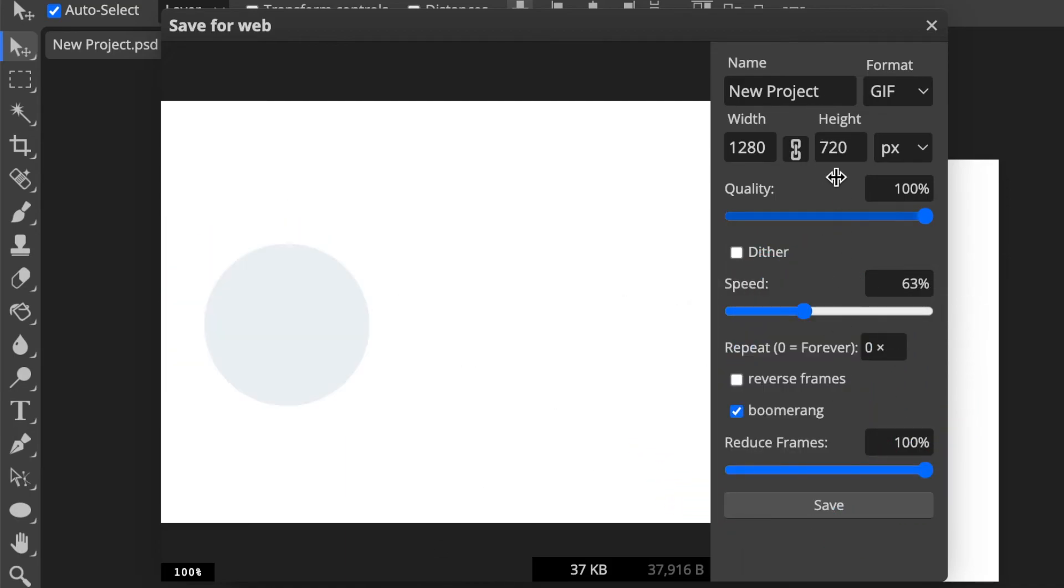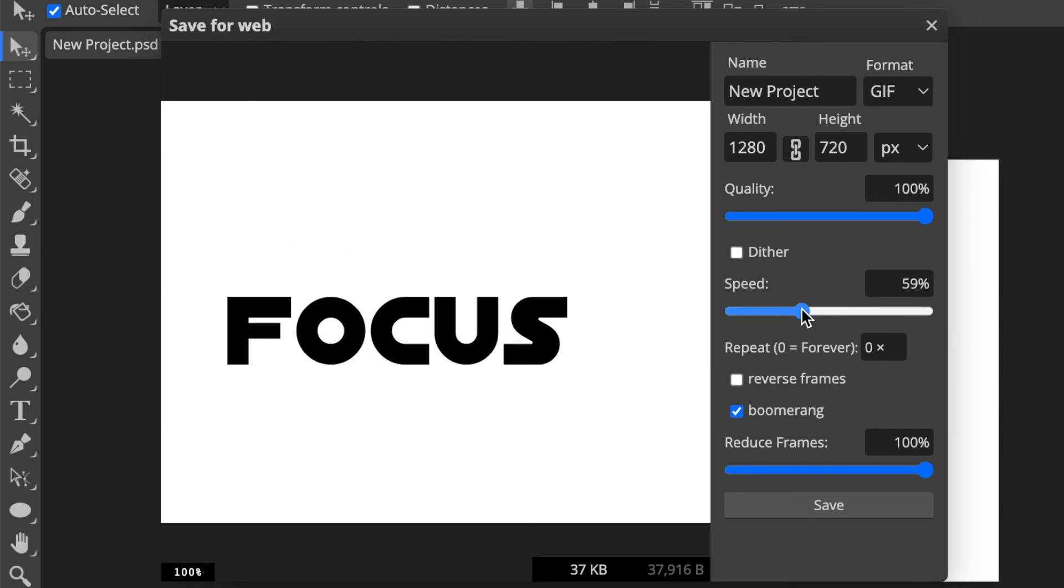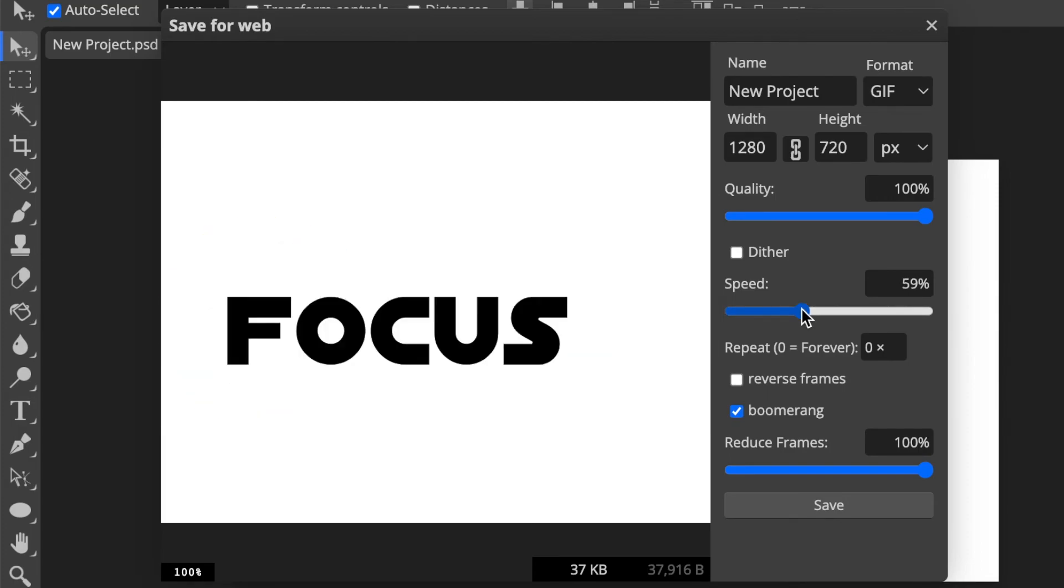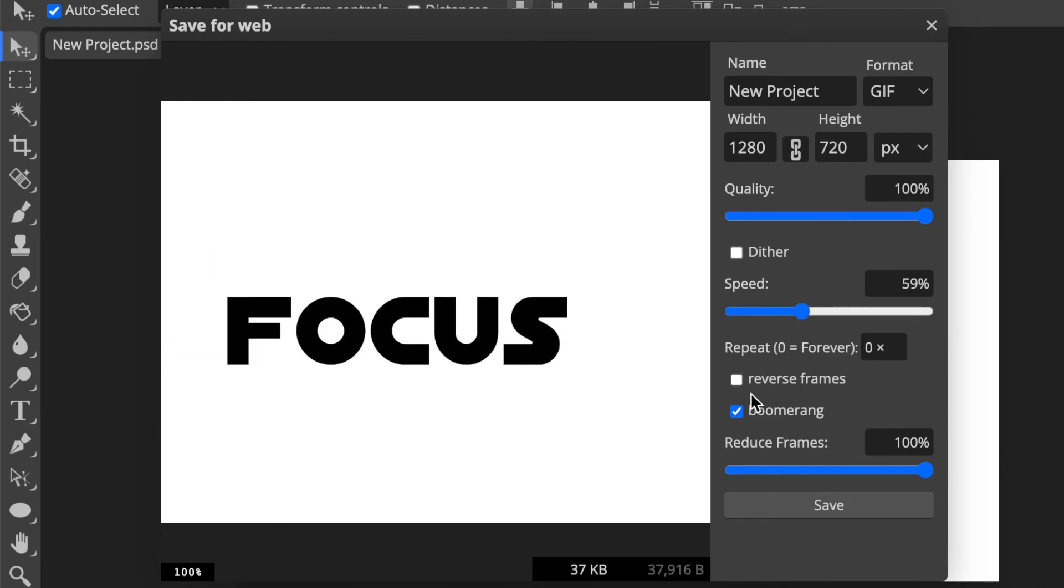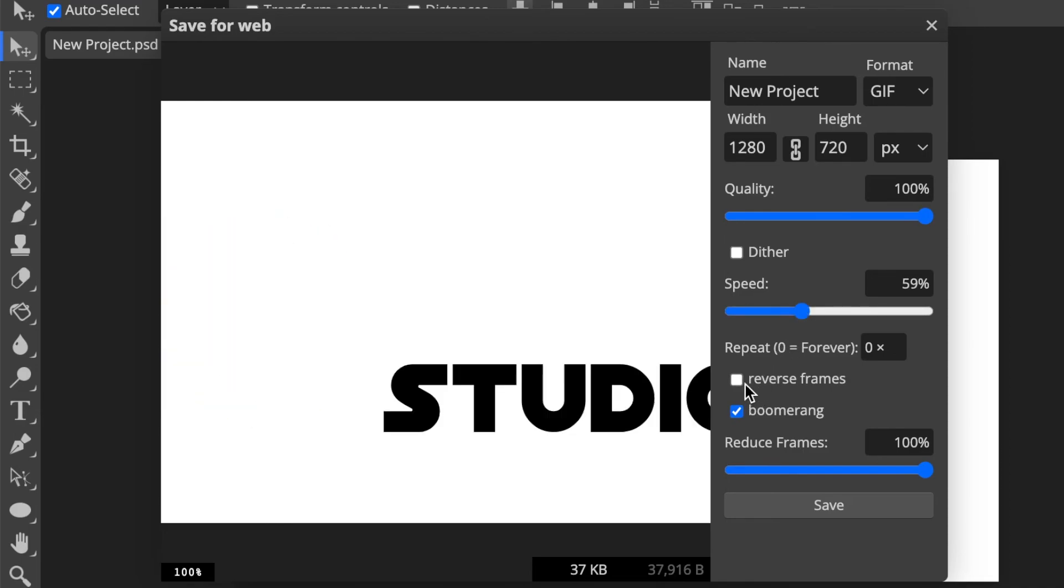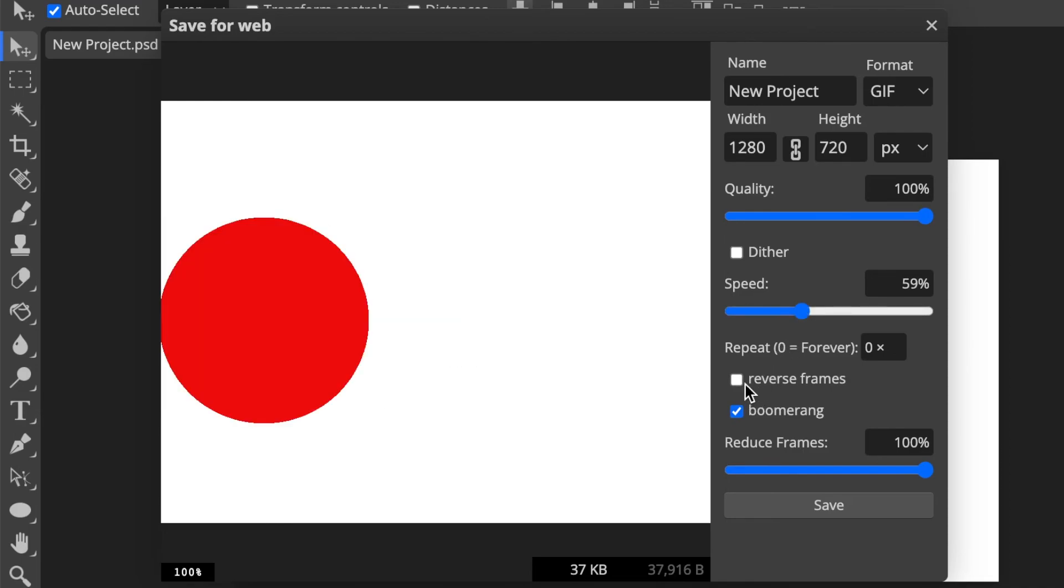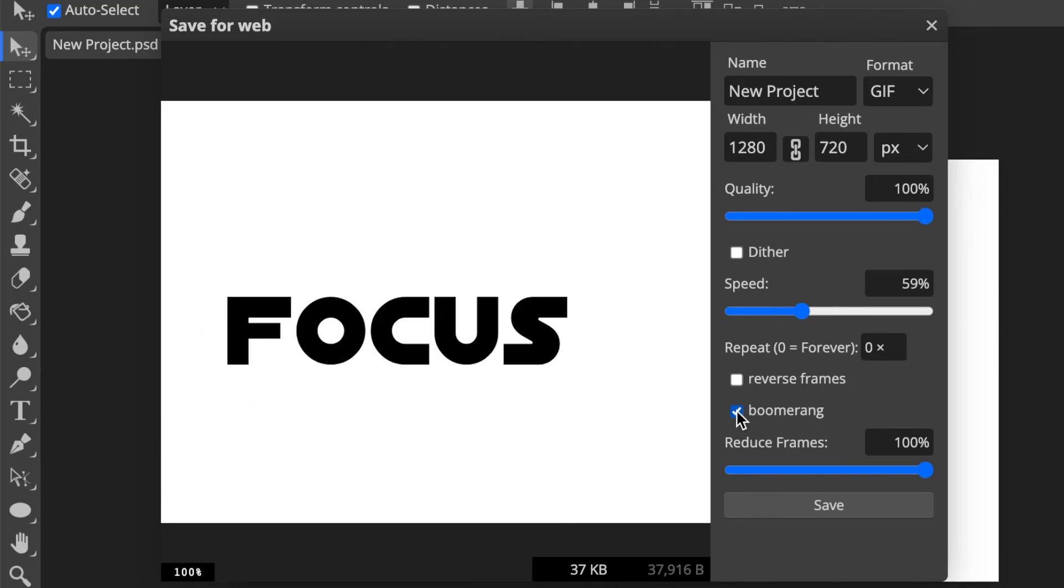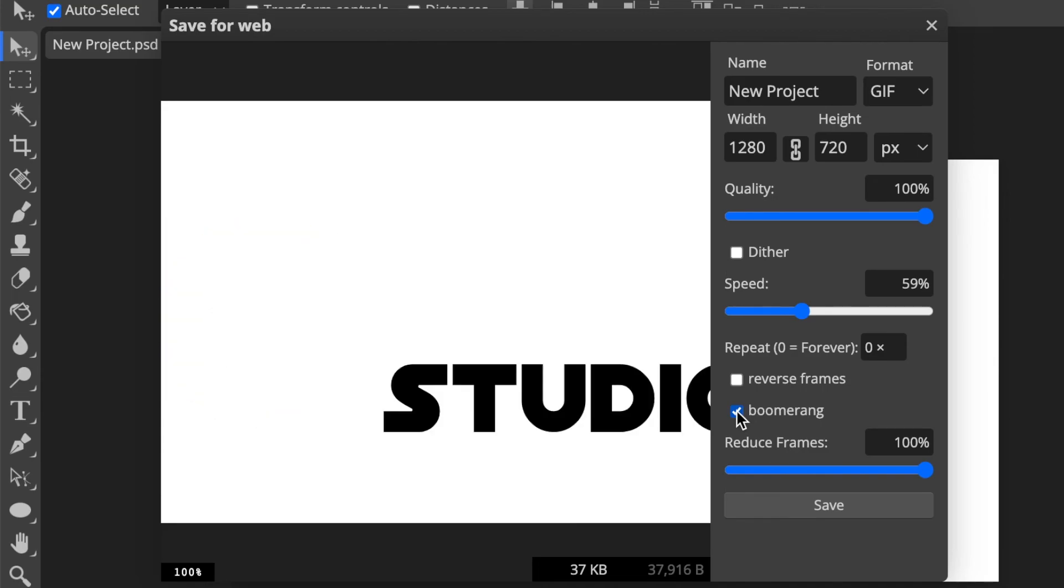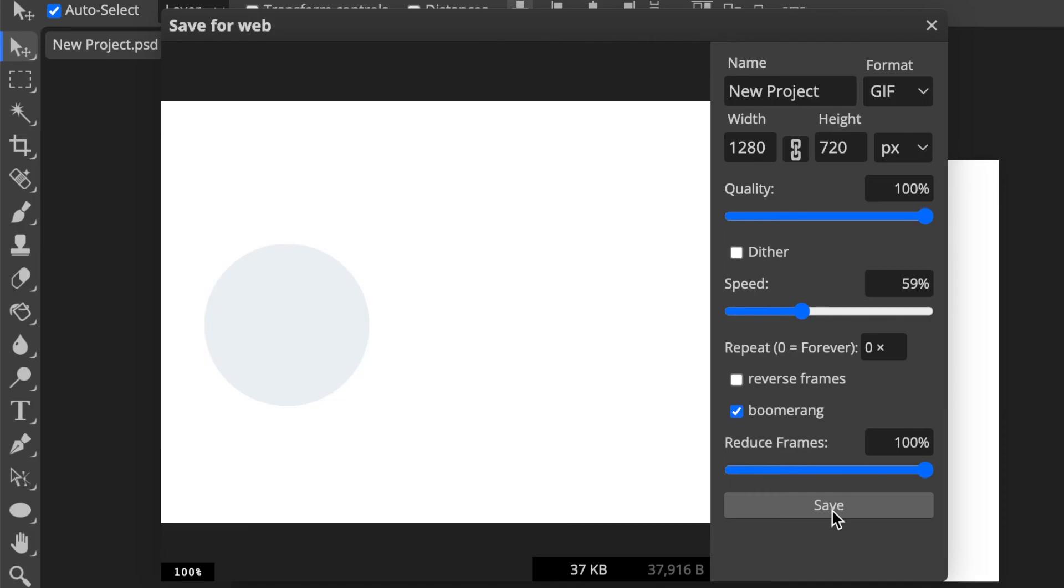So you then do your settings over there. So you could put up the speed of how quick you want the animation to be or how slow it should be, and you could do reverse frames meaning they go reverse. I like the boomerang because then it goes back and comes back and goes back and comes back. And that's all you pretty much do—you need to click on Save and then your GIF is animated.